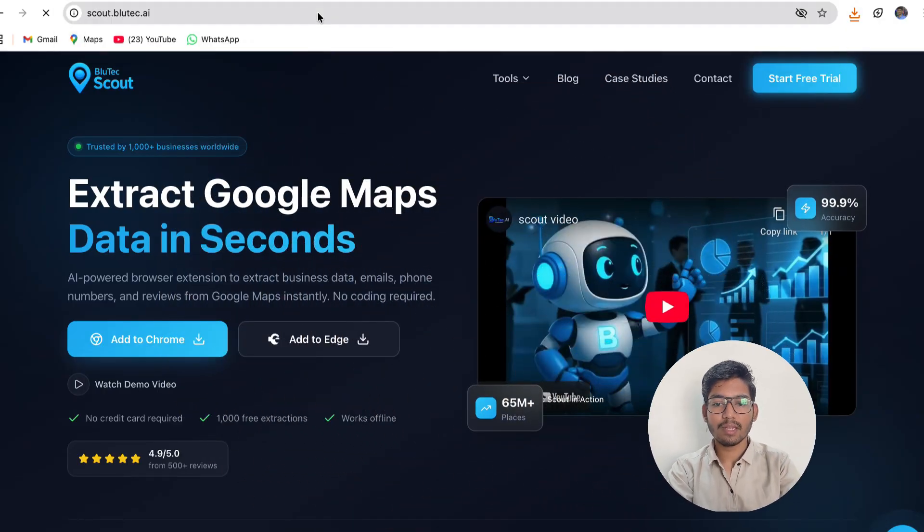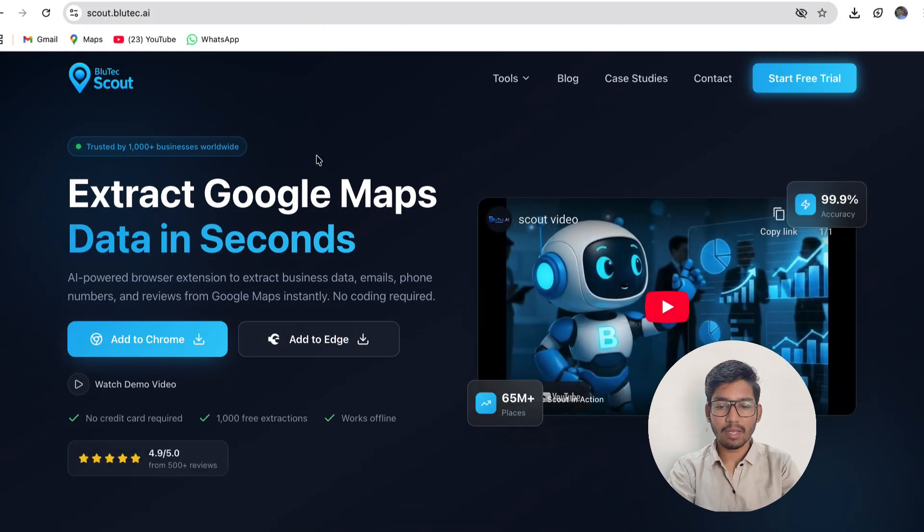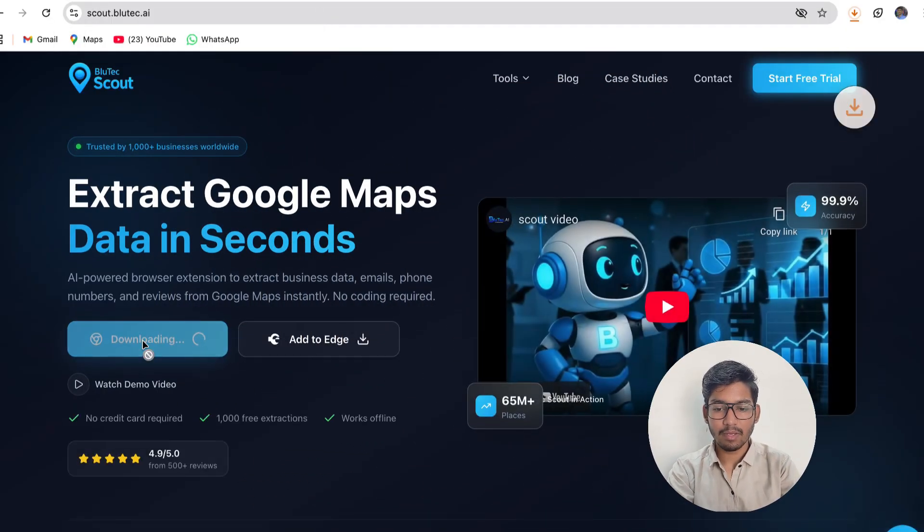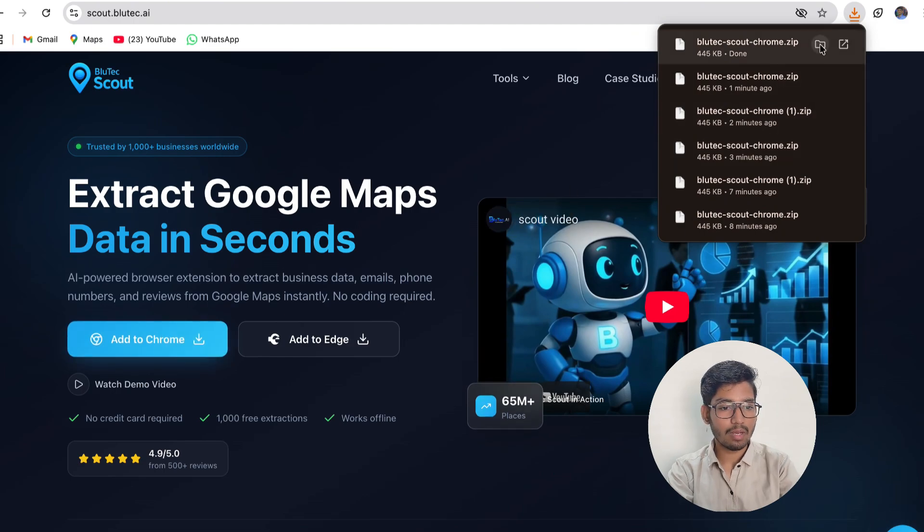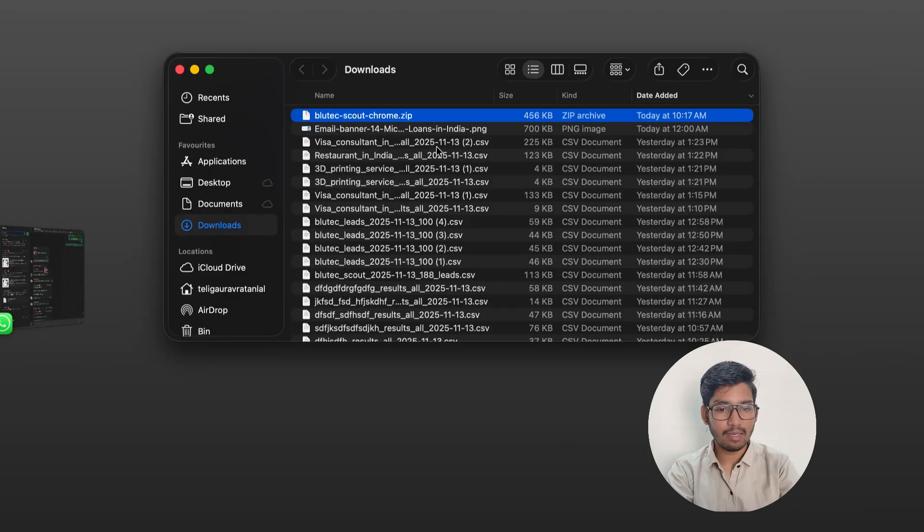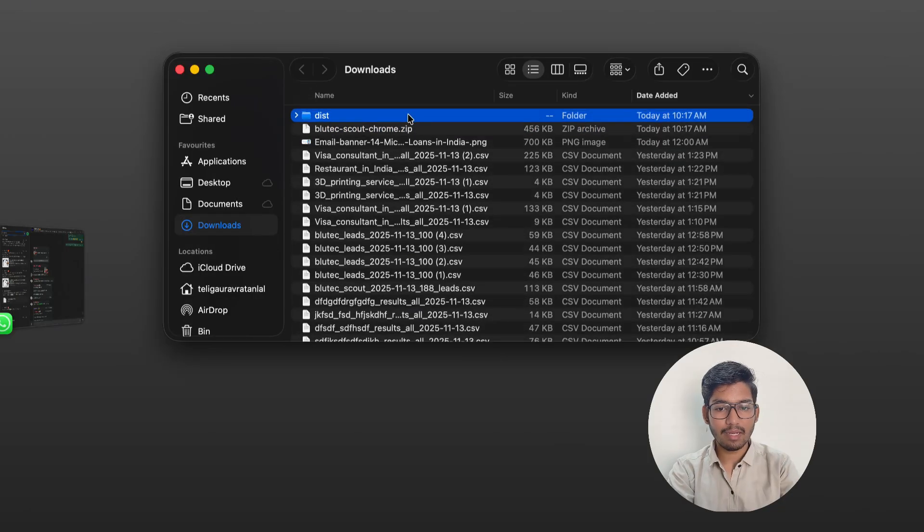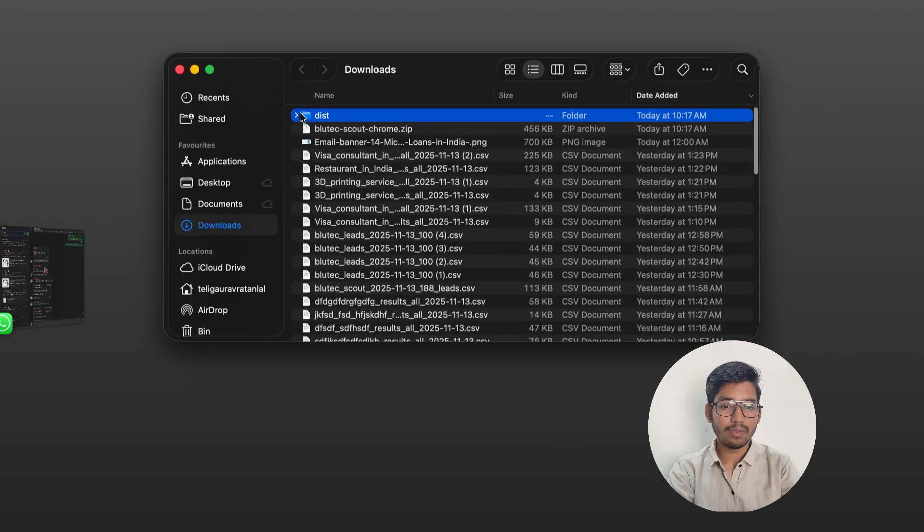To download, first you have to visit scout.bluetek.ai then you have to add to Chrome. Click add to Chrome to download the zip file, then you have to unzip that file so that you will see a dist folder has been downloaded.